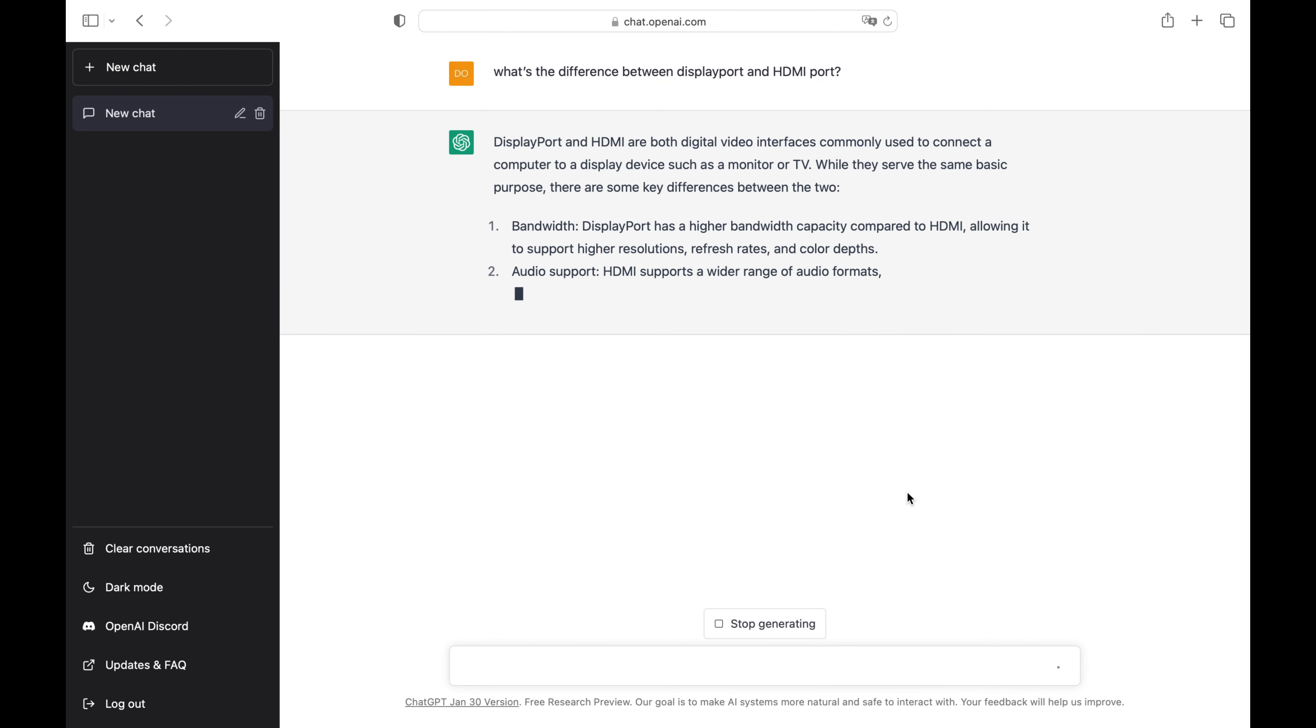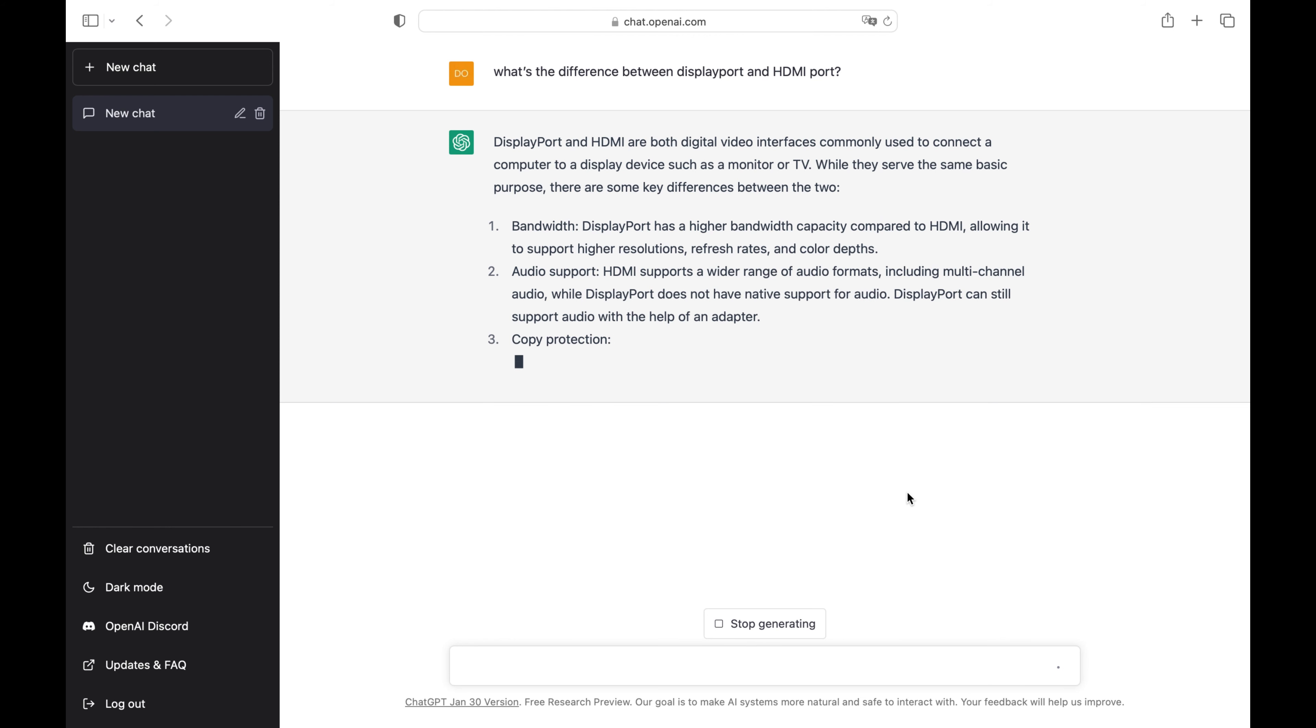Secondly, audio support. HDMI supports a wider range of audio formats, including multi-channel audio, while DisplayPort does not have native support for audio. DisplayPort can still support audio with an adapter. However, both HDMI and DisplayPort are identical in sound quality.